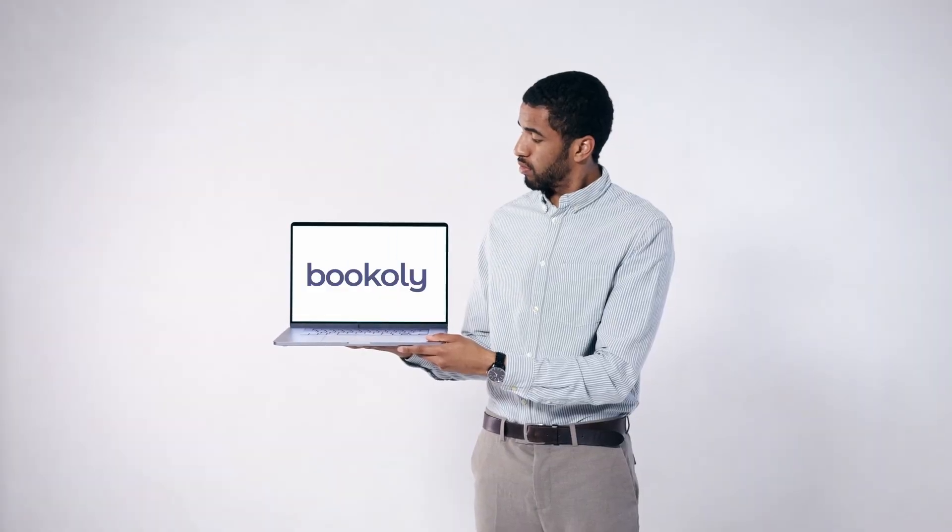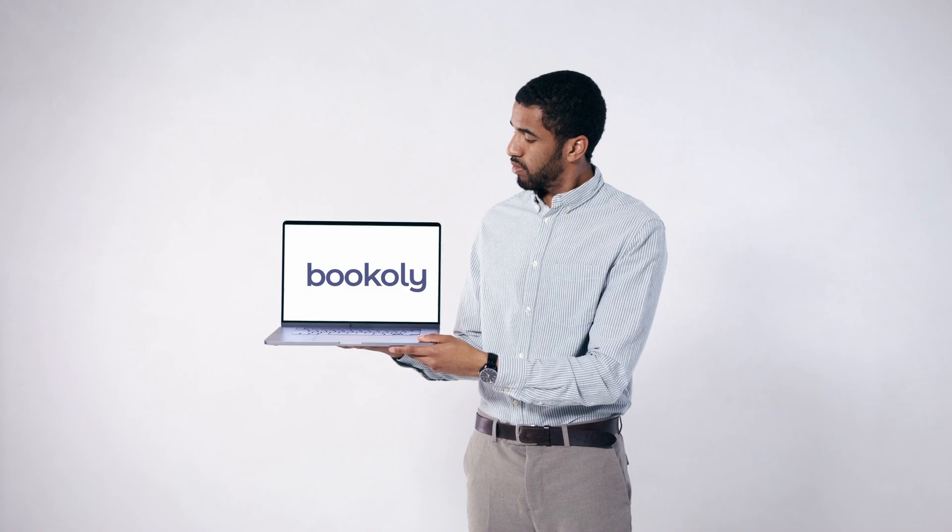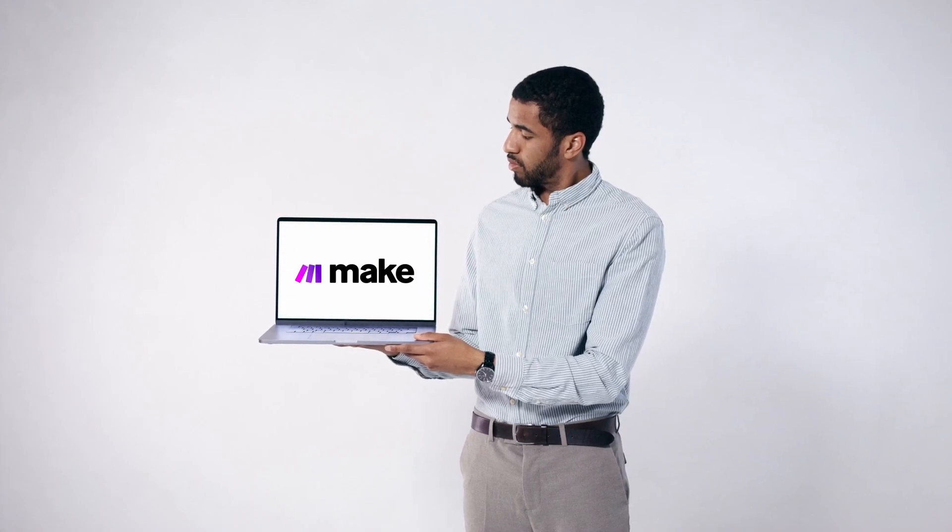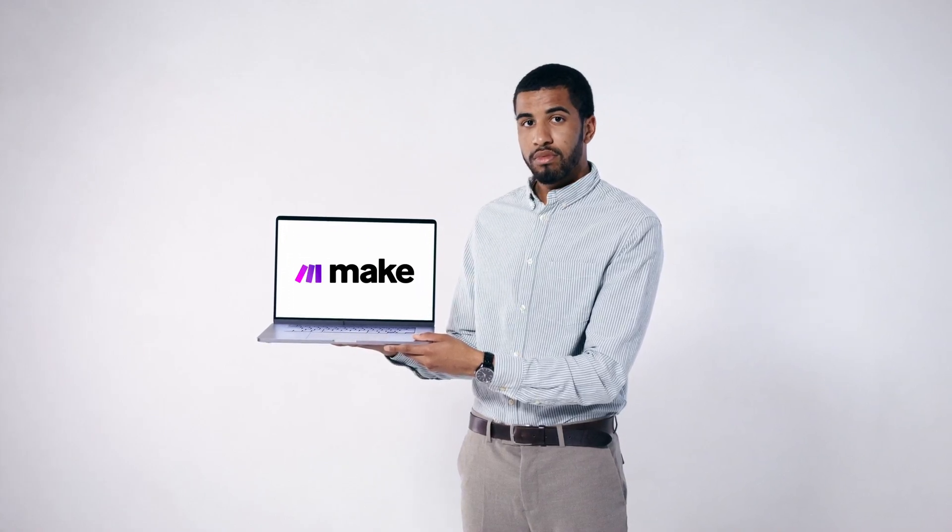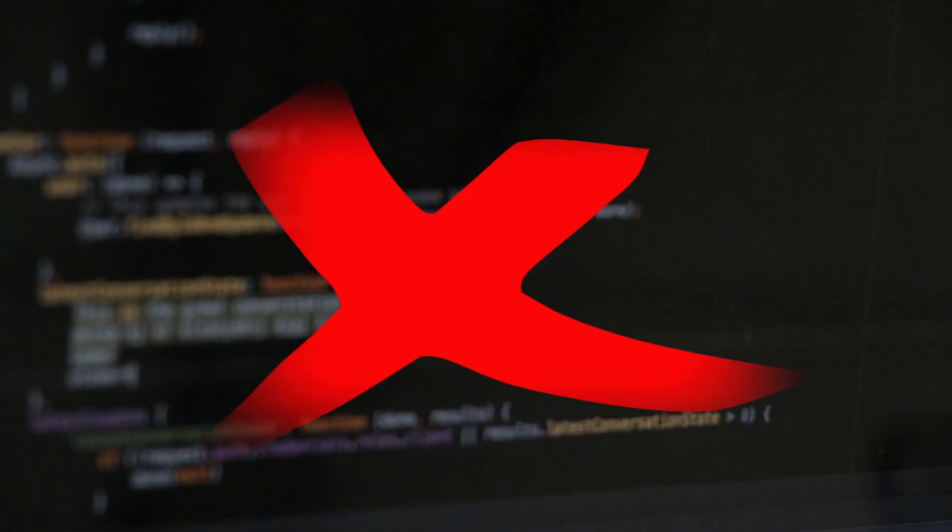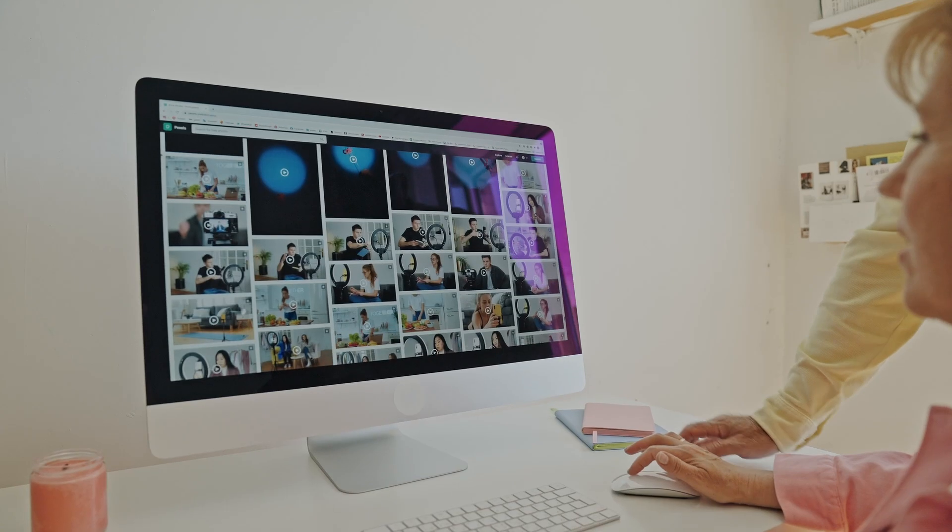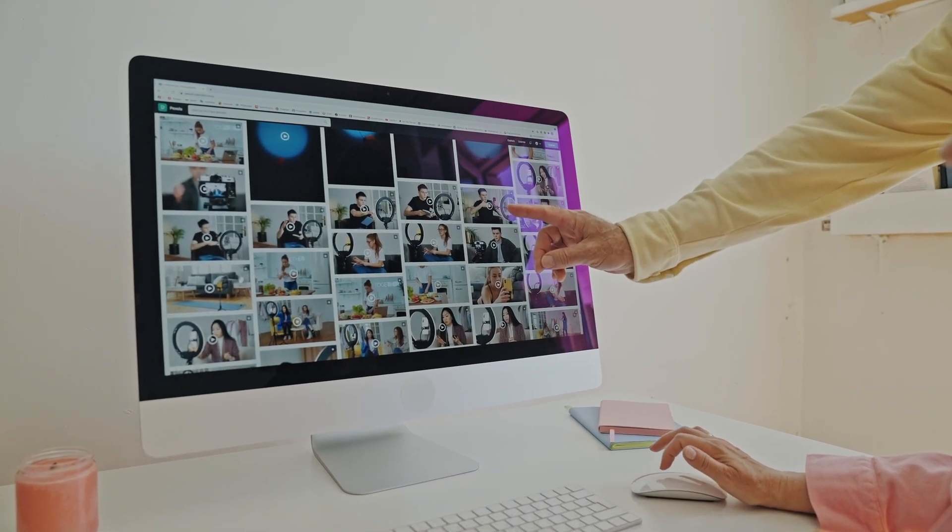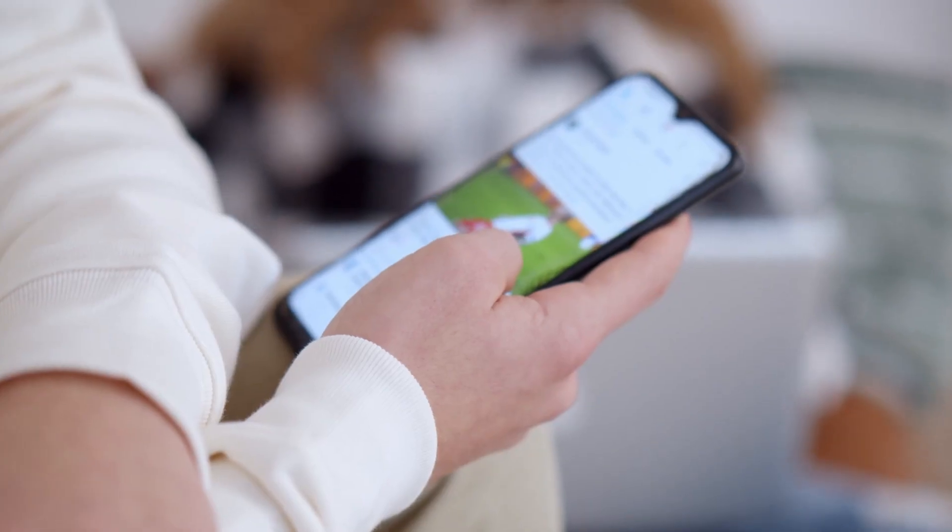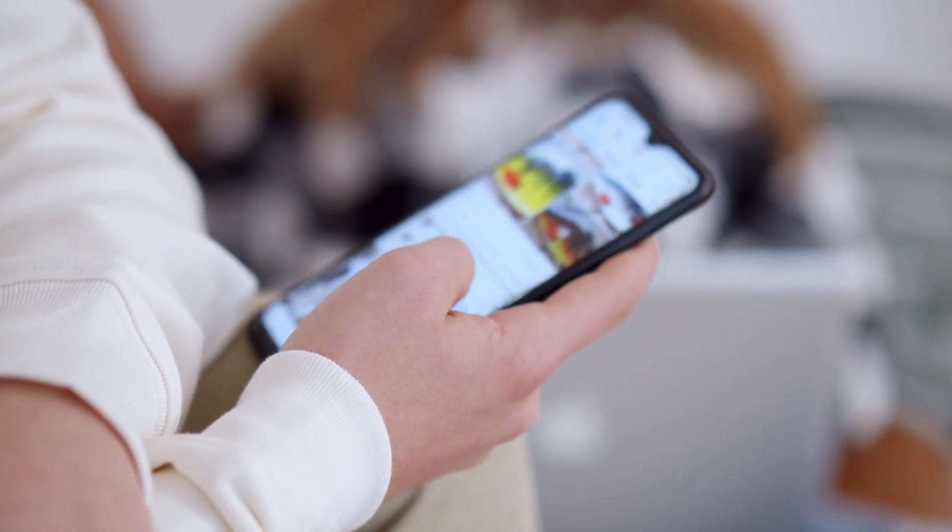In this video series, I'll show you how to use bookily.com together with make.com to build powerful content creation automations without writing a single line of code. Whether you're working with images, videos, voiceovers, or subtitles, we'll turn it all into polished content automatically.